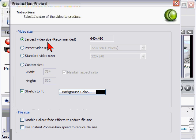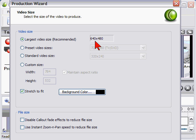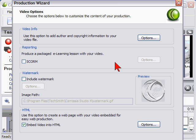And on the video size, you want the largest video size and it should be the same size of your screen capture window, which in this case was 640 by 480. And then click next.